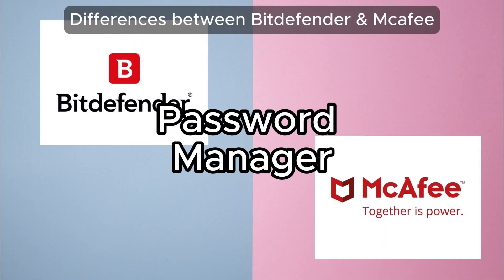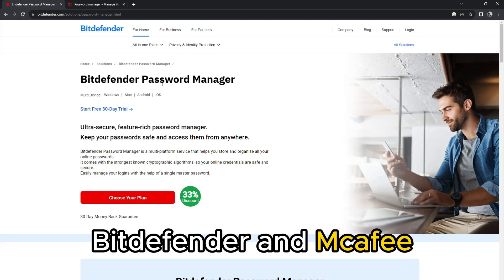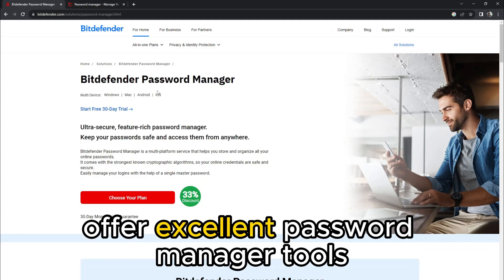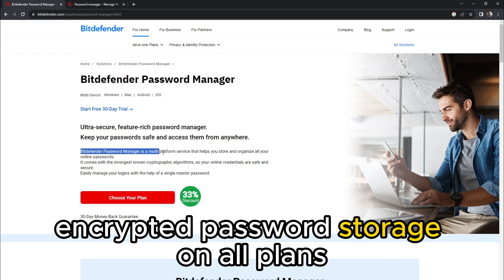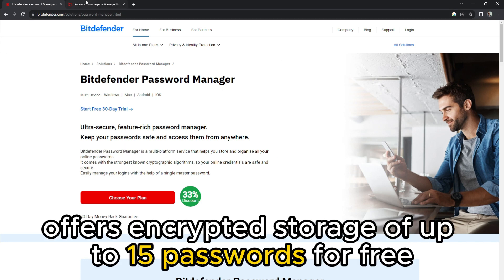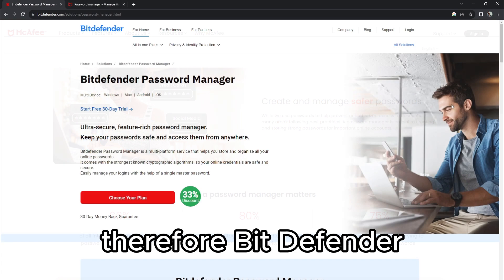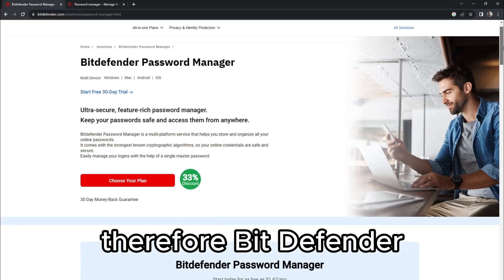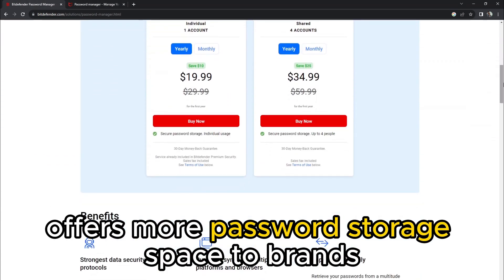Password Manager. Bitdefender and McAfee offer excellent password manager tools. However, Bitdefender offers unlimited encrypted password storage on all plans, while McAfee offers encrypted storage of up to 15 passwords for free. Therefore, Bitdefender offers more password storage space.